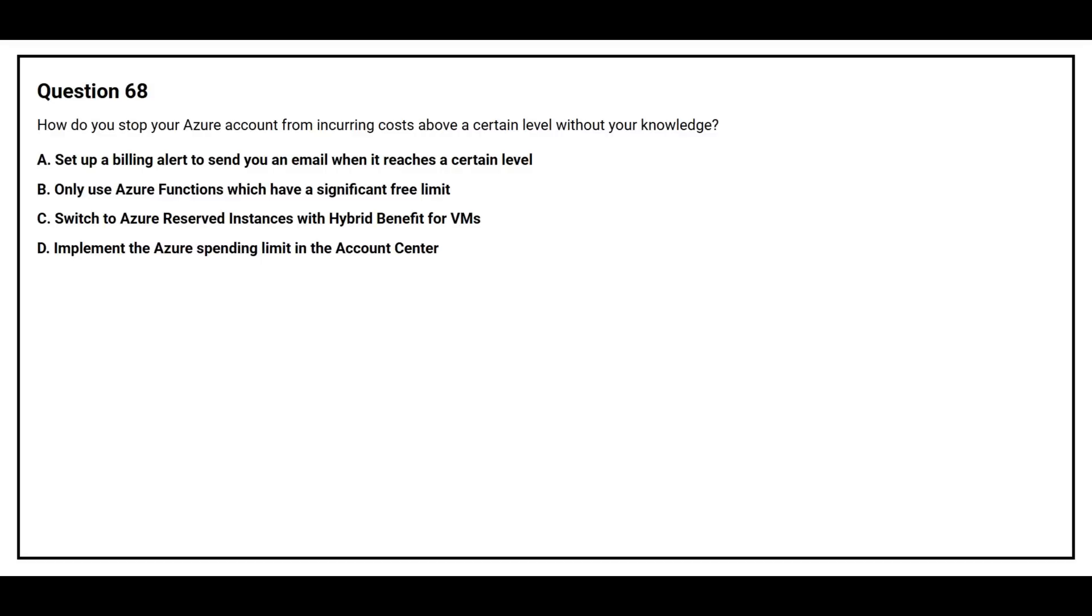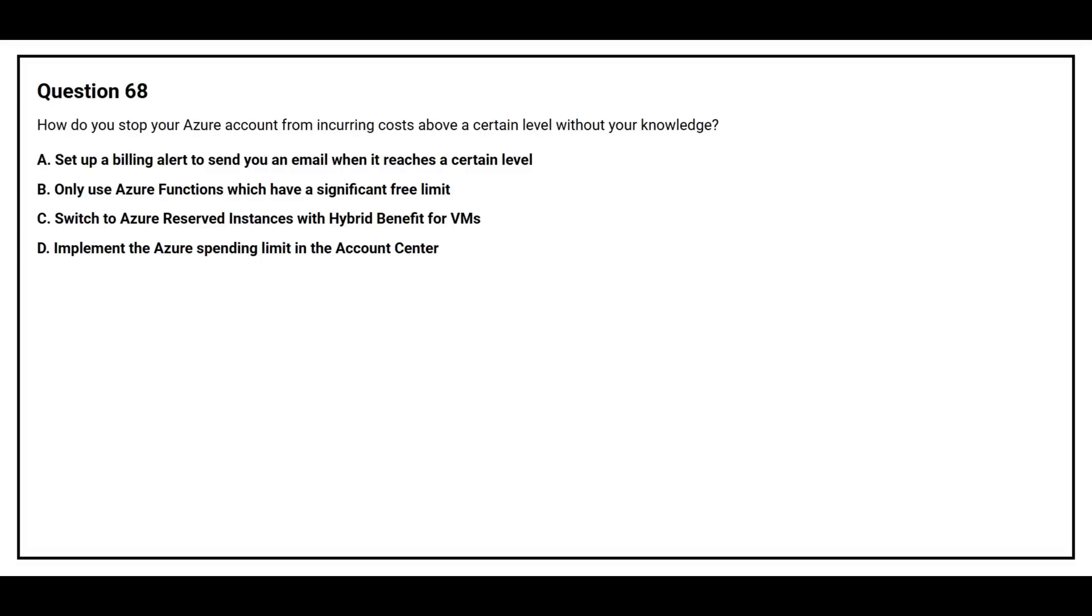Question number 68: How do you stop your Azure account from incurring costs above a certain level without your knowledge? Option A: Set up a billing alert to send you an email when it reaches a certain level. Option B: Only use Azure Functions which have a significant free limit. Option C: Switch to Azure Reserved Instances with Hybrid Benefit for VMs. Option D: Implement the Azure spending limit in the account center.